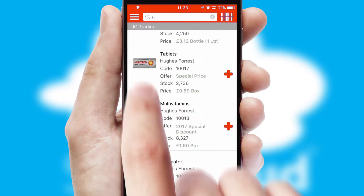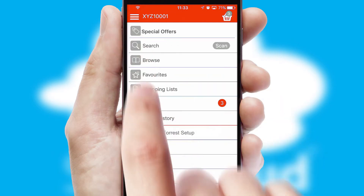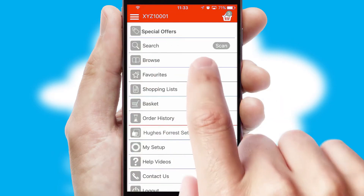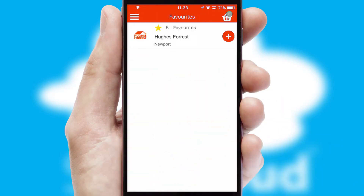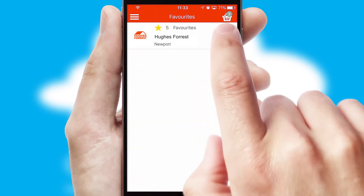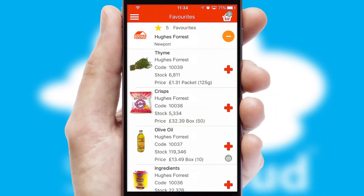Re-ordering regular items is quick and simple, as you can maintain your own list of favorite products.